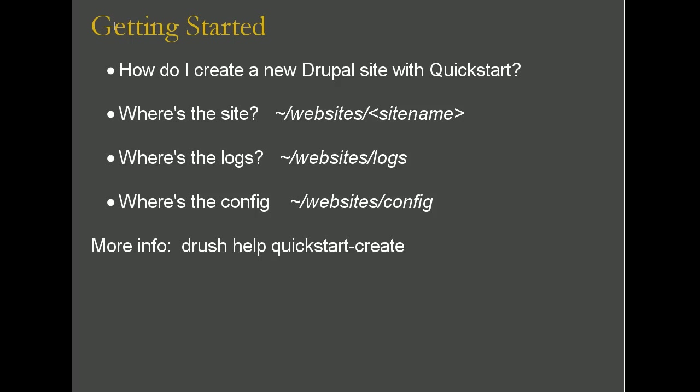Getting started. Some obvious questions would be: how do I create a new Drupal site with Quickstart? Where does that site get put, or where is that site located? Where are the logs, like if I want to see what the Apache logs are or the MySQL logs? Where's the config files also, like if I want to edit php.ini?